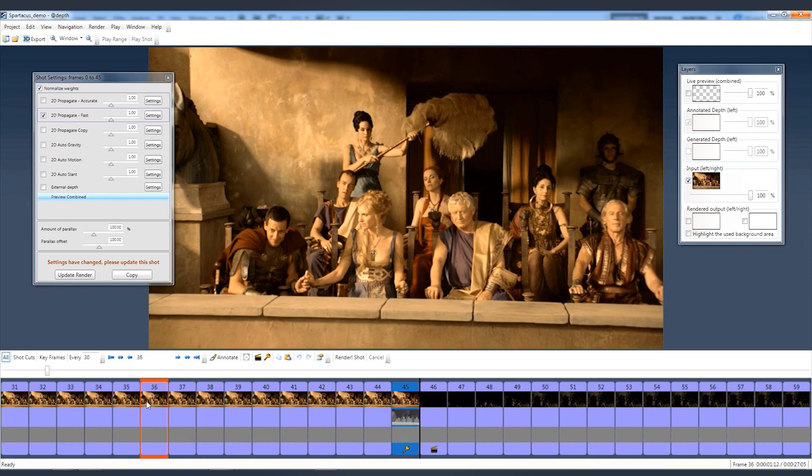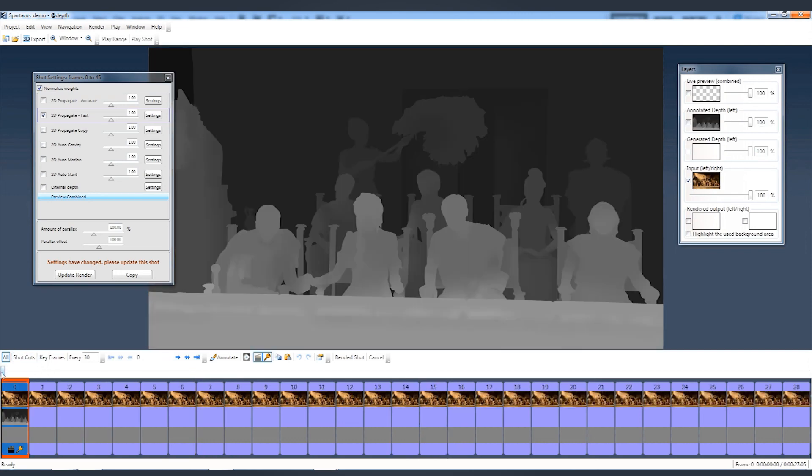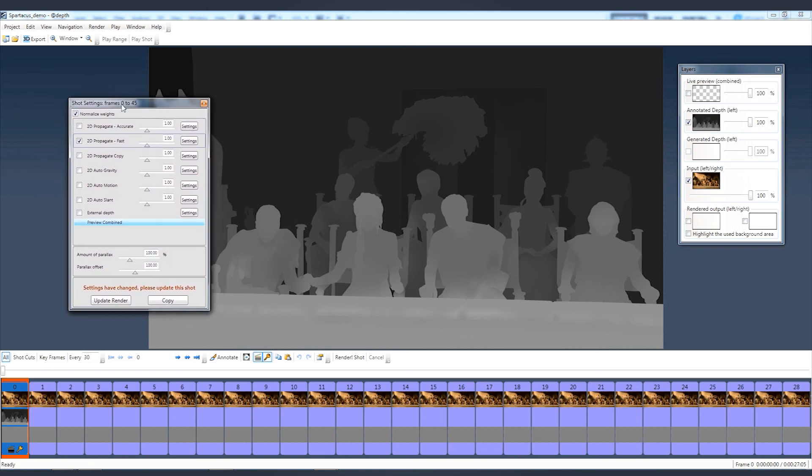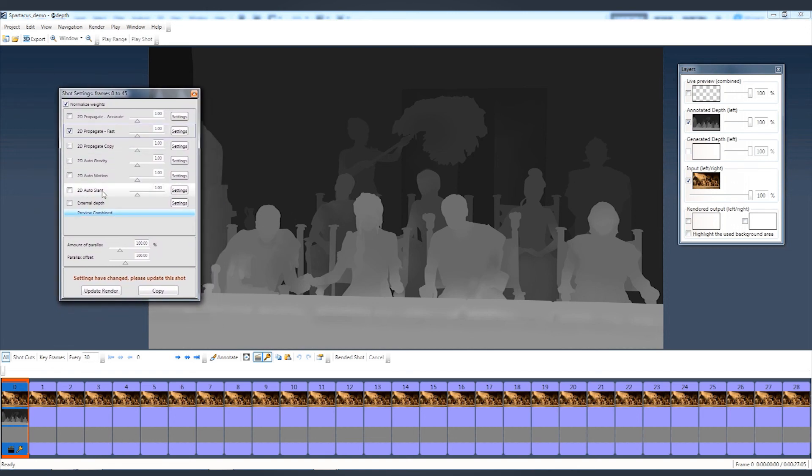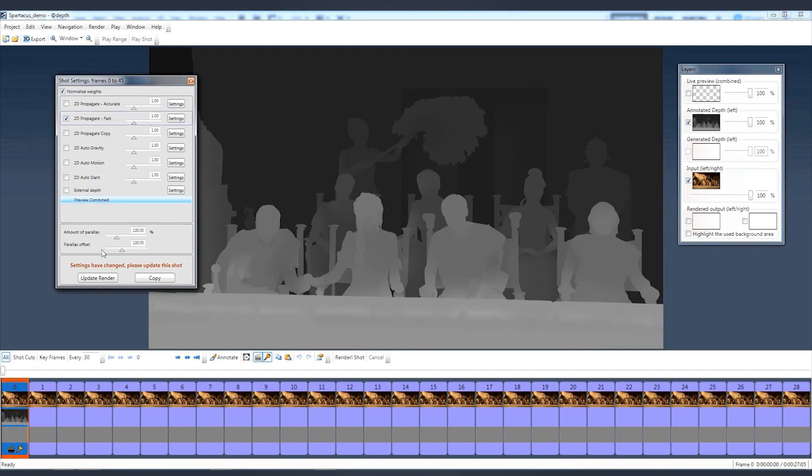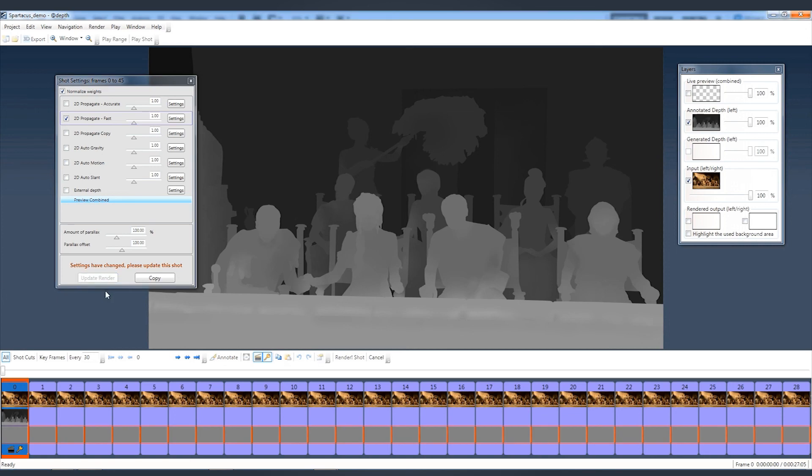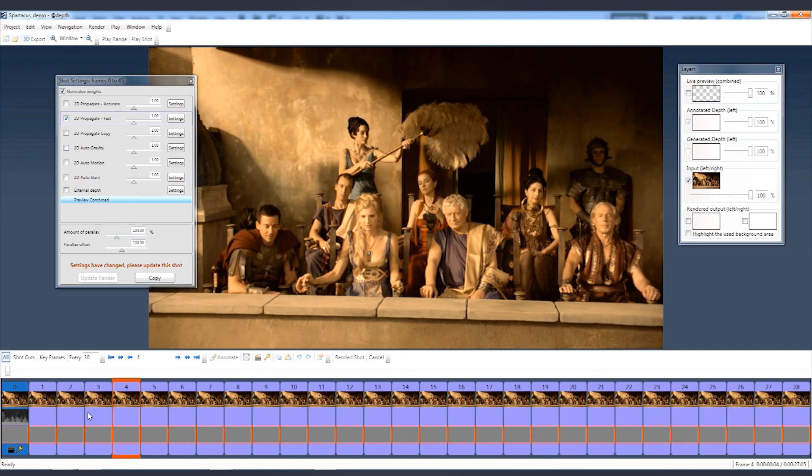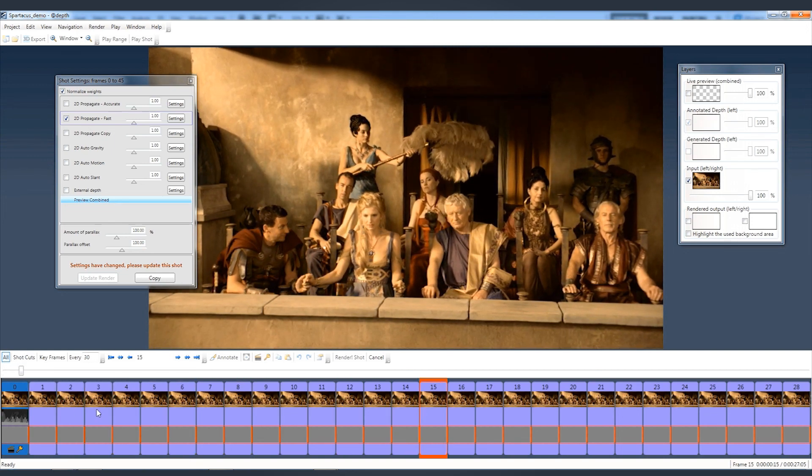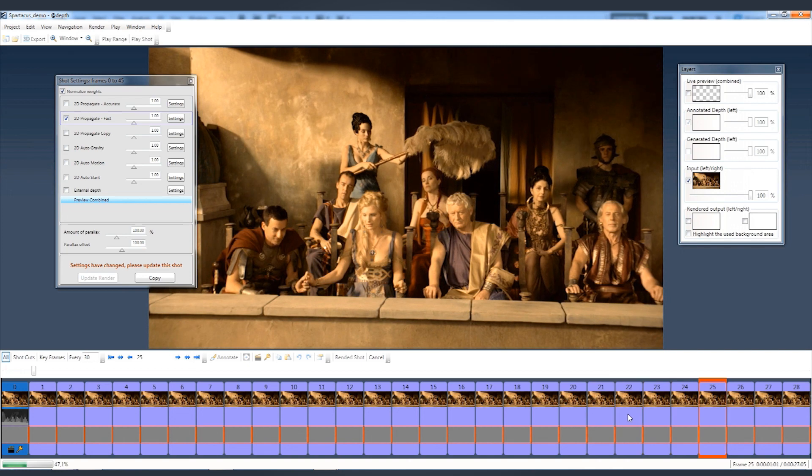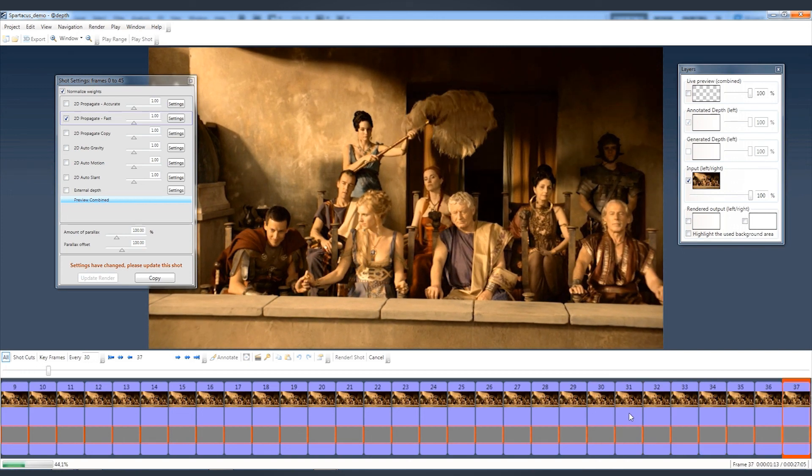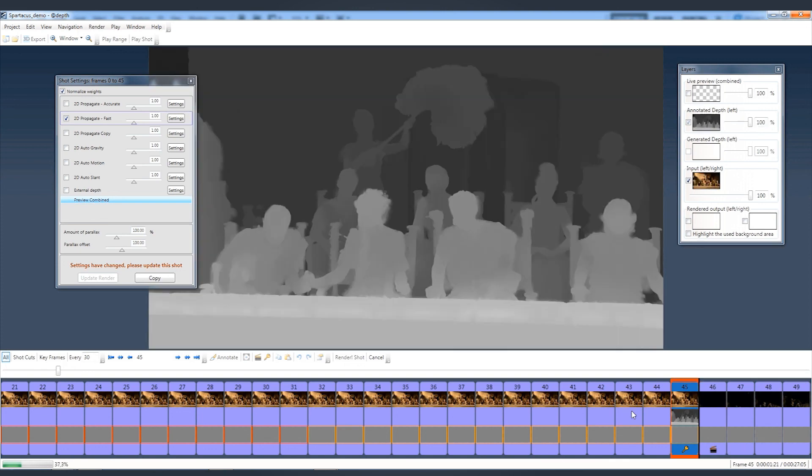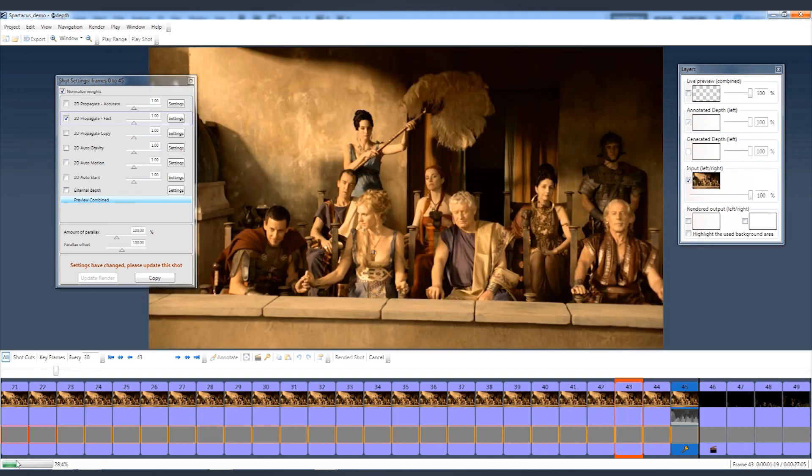So now the magic is going to happen. Within every shot, I can apply different plugins. I have different options, and I'm going to show you one, the most common one, which is from 2D, 2D propagate fast. In the shot settings window, it says settings have changed, please update the shot. Well, let's just do that then. Hit update render. As you can see, the depth is now generating in 2 passes. The first pass is in red and the second pass will be yellow to provide me with the generated depth. I'm just letting this load and I'll see you in a few.